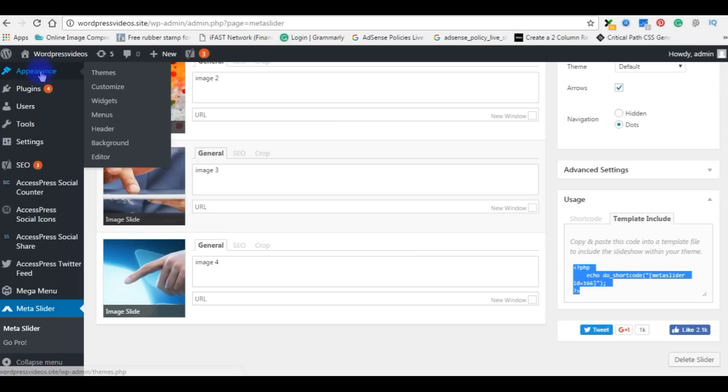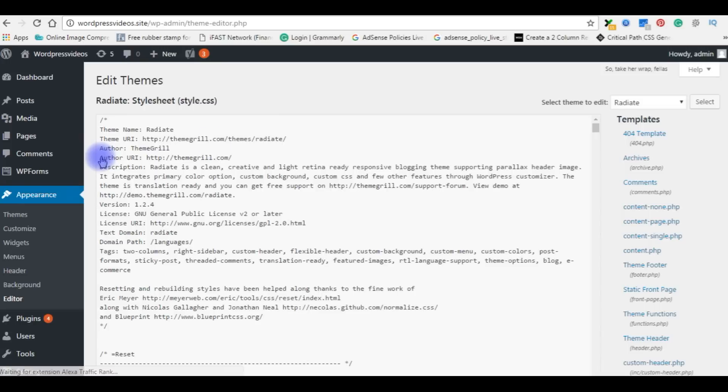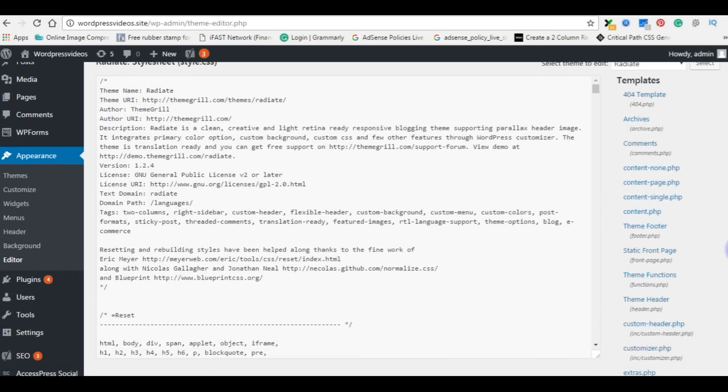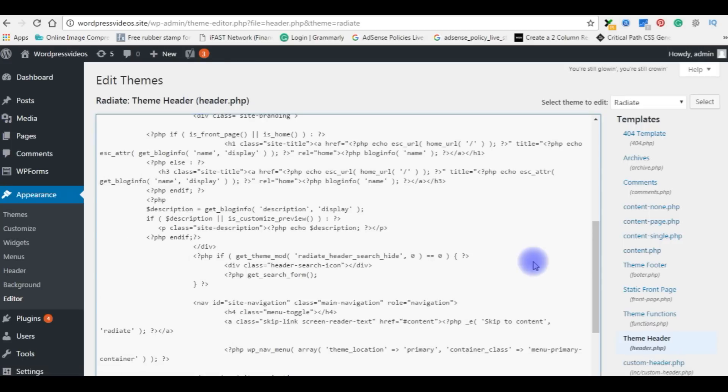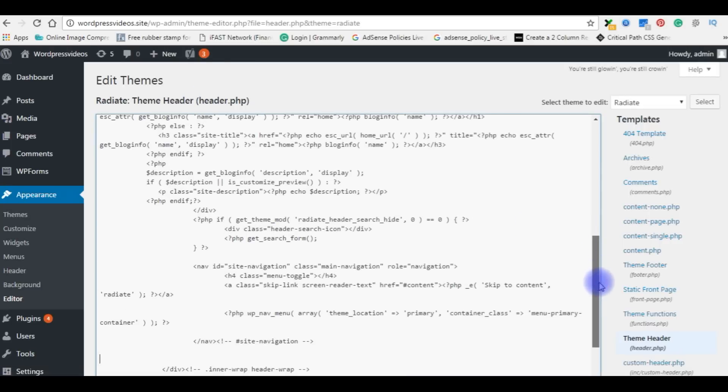Go back to Appearance, click Editor. Come to the Template section. Come to Theme Header, header.php.